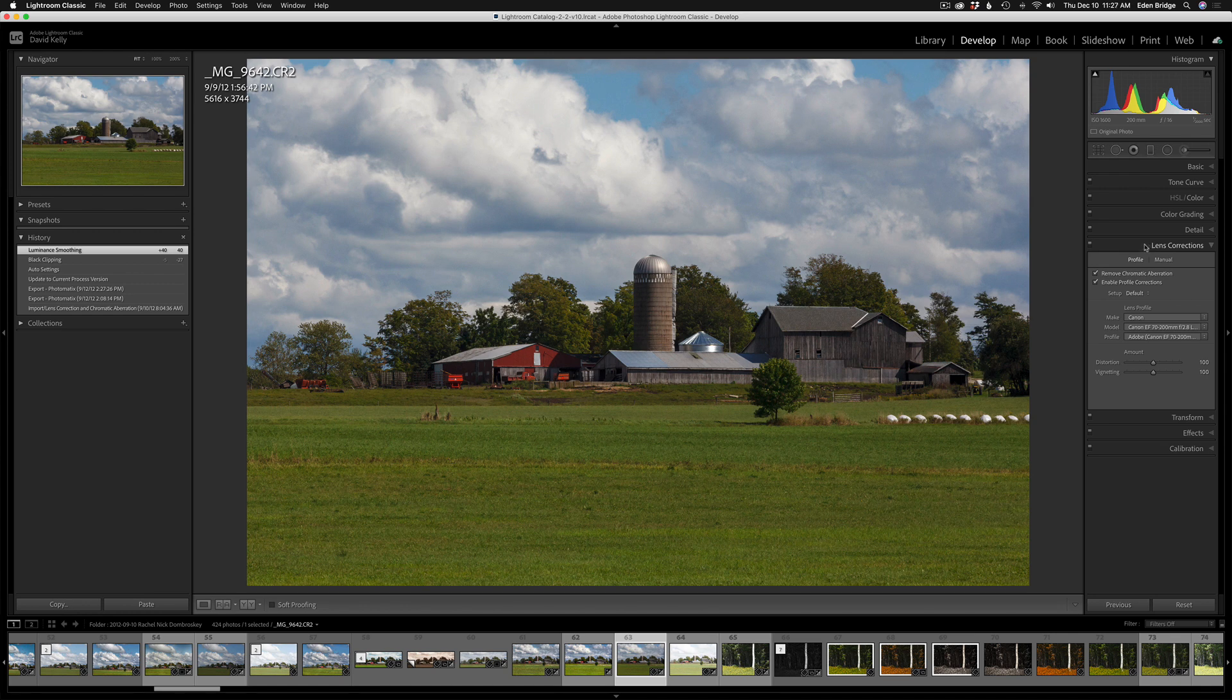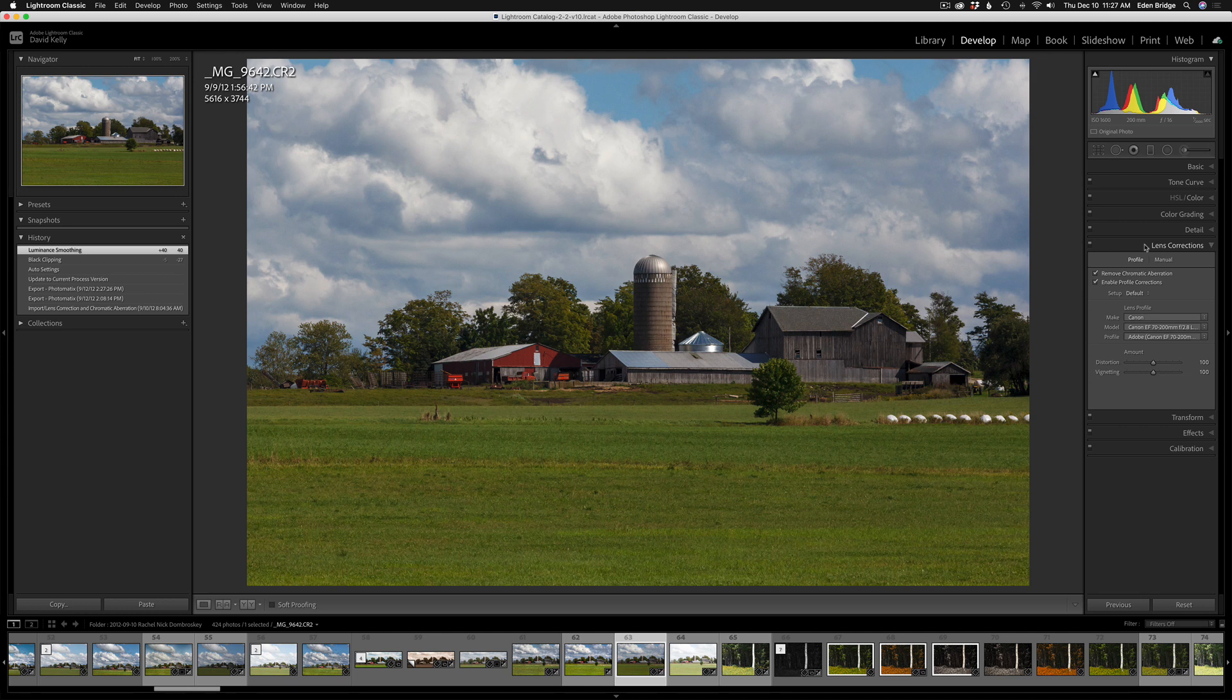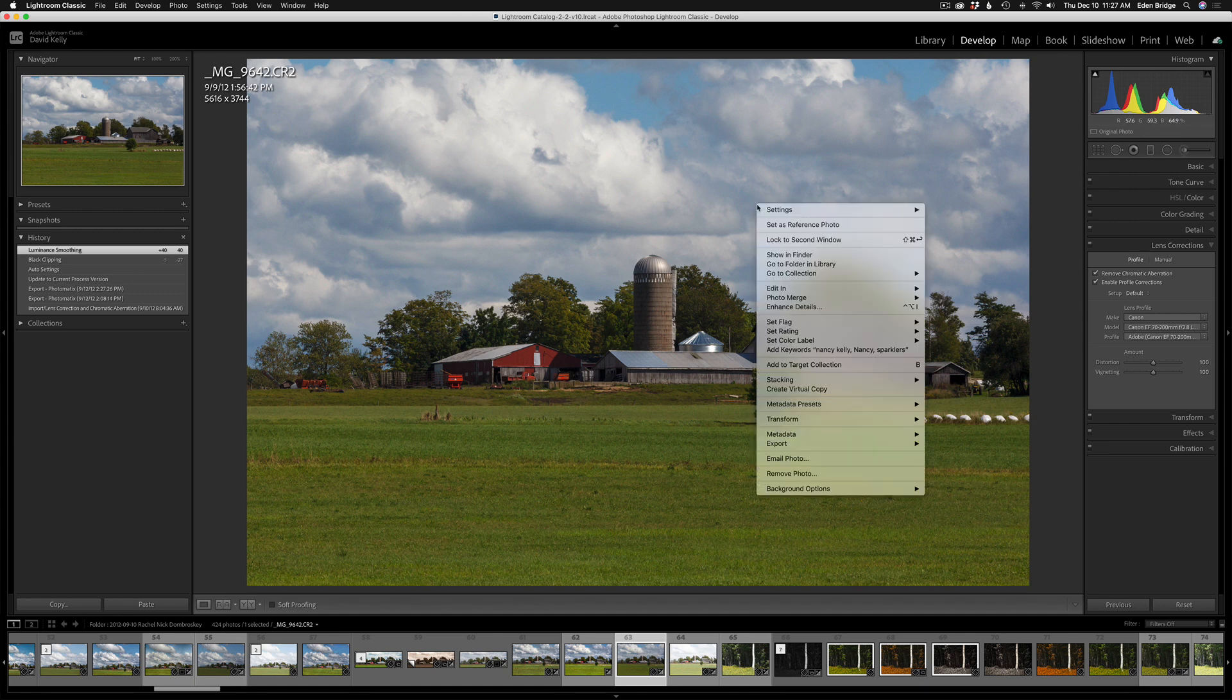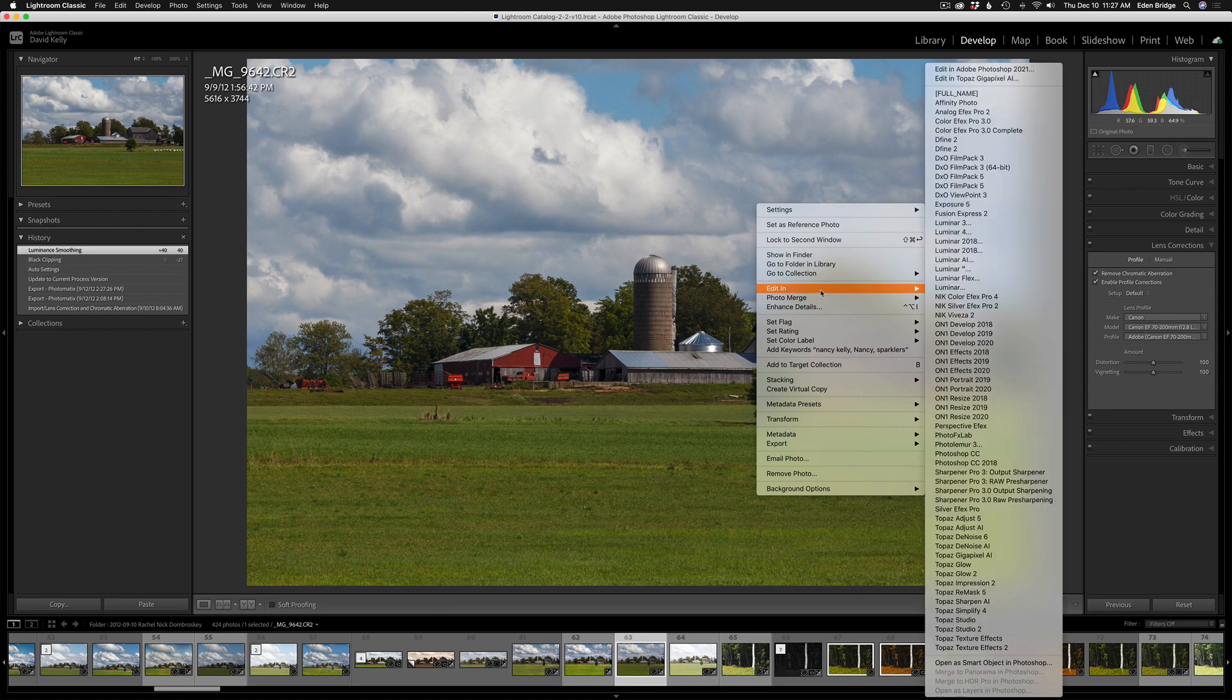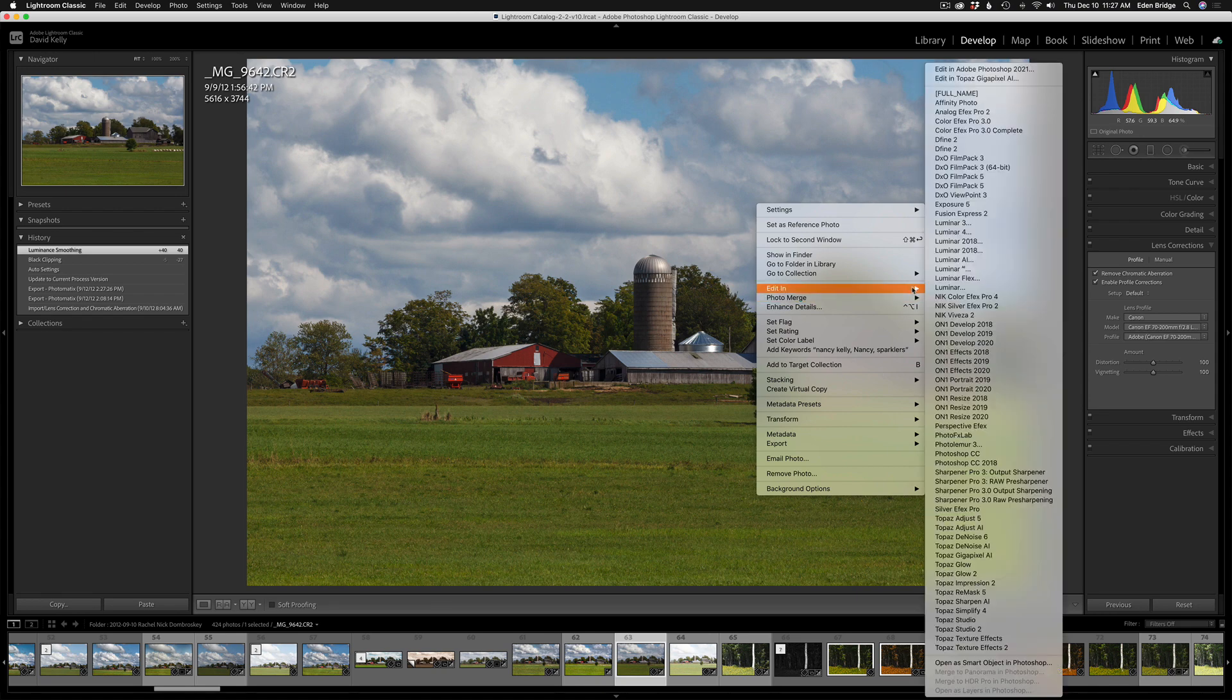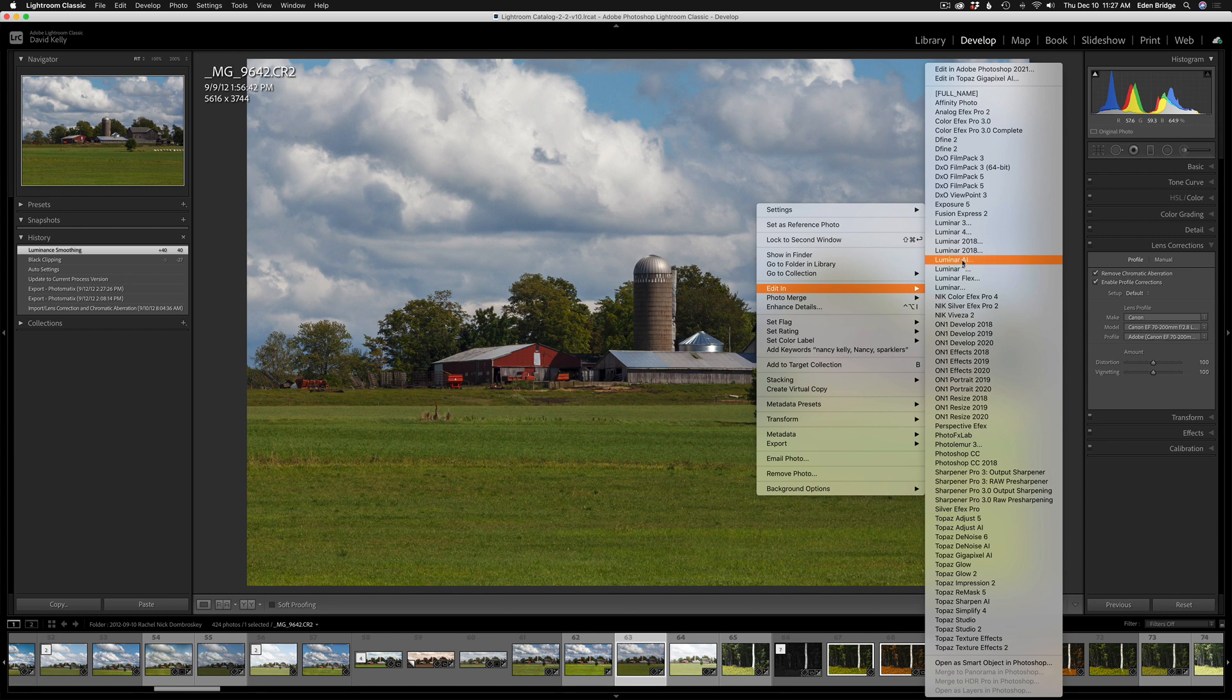I always do lens corrections, remove chromatic aberrations, enable profile corrections, and that's it. Just some basic adjustments. Now, let me show you the first way that we can edit this in Luminar AI. Say we're happy with this starting out adjustments here, and now we want to do further adjustments in Luminar AI. So, I would just right-click the canvas, edit in, and I could just find Luminar AI here. Click it, and it would send it right into Luminar AI.